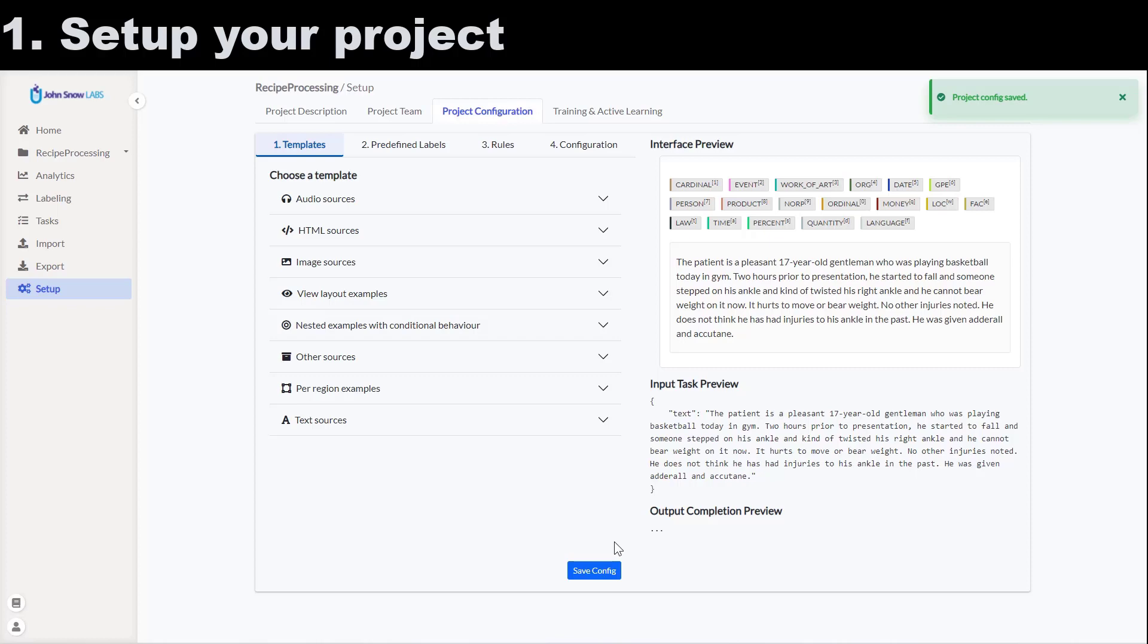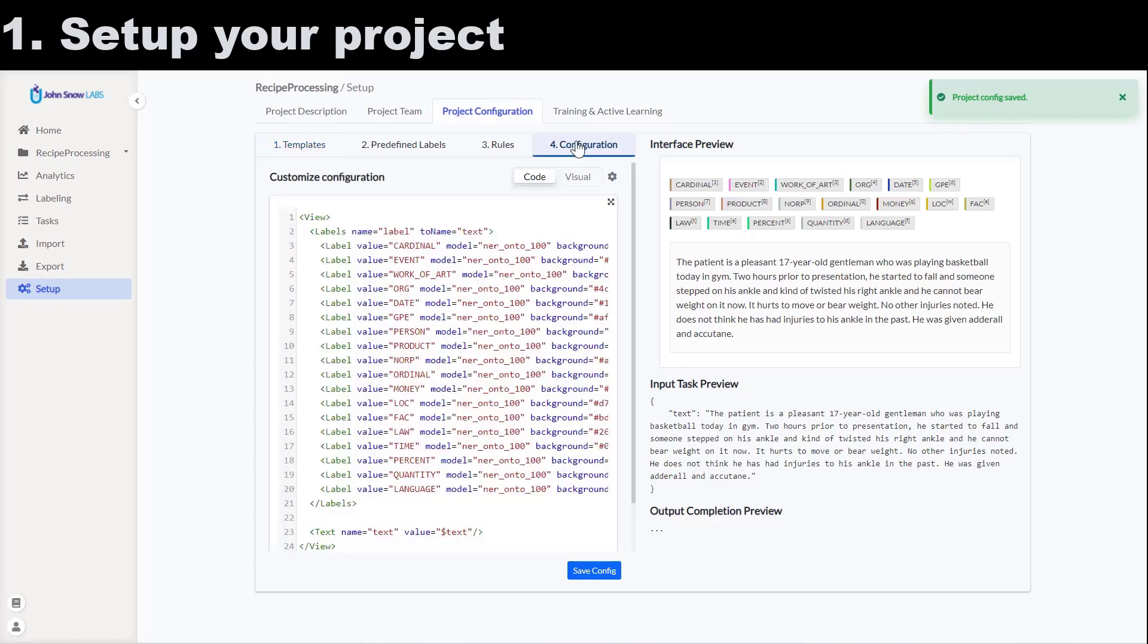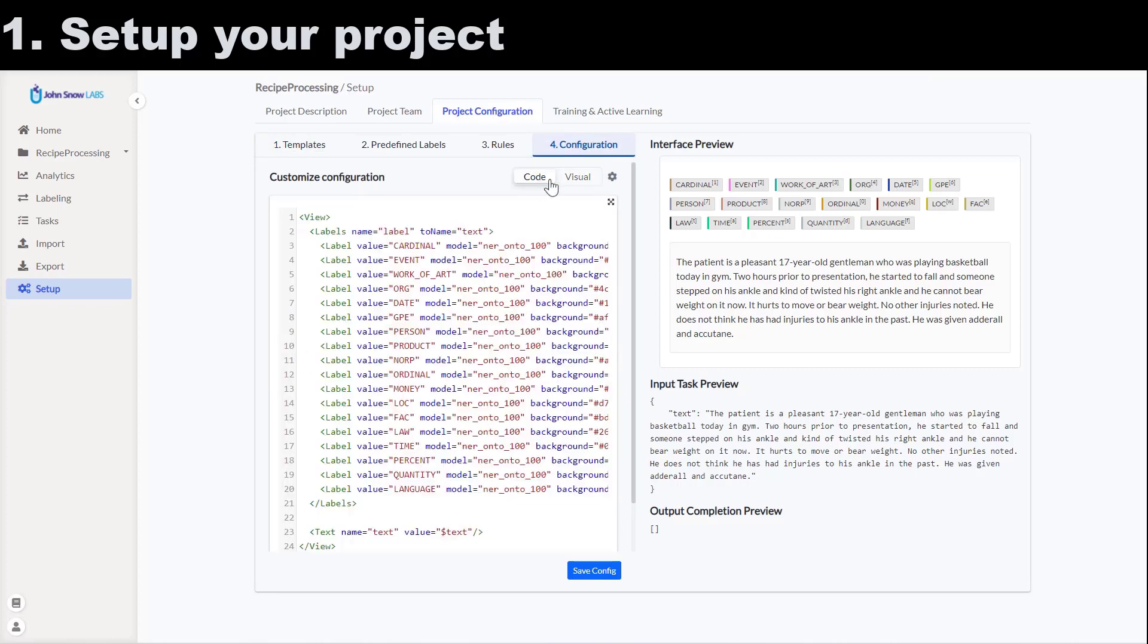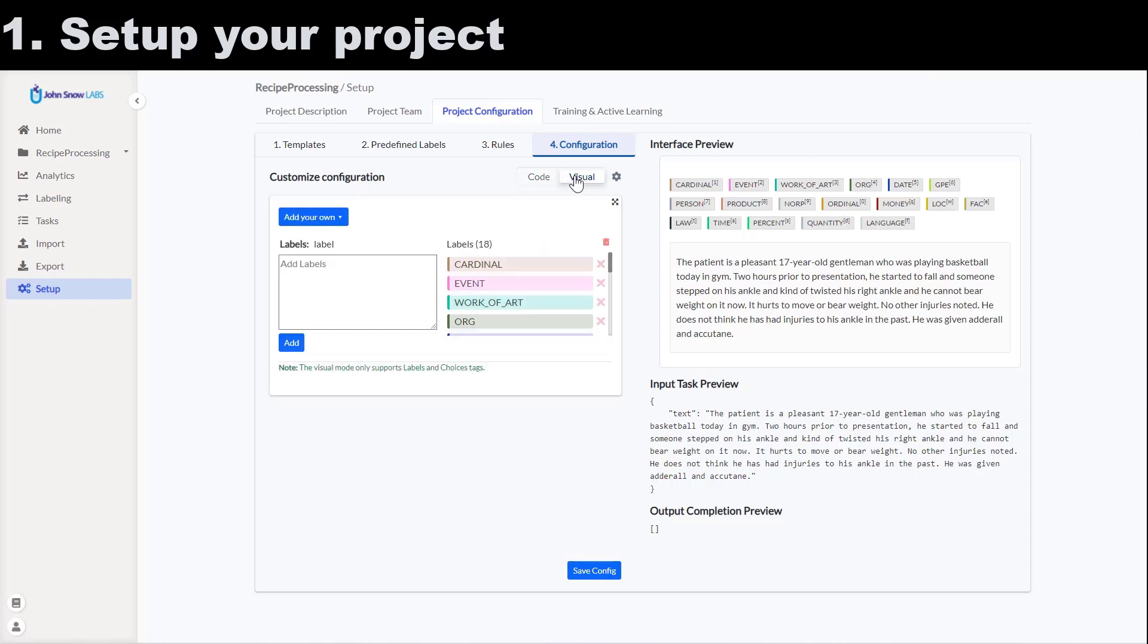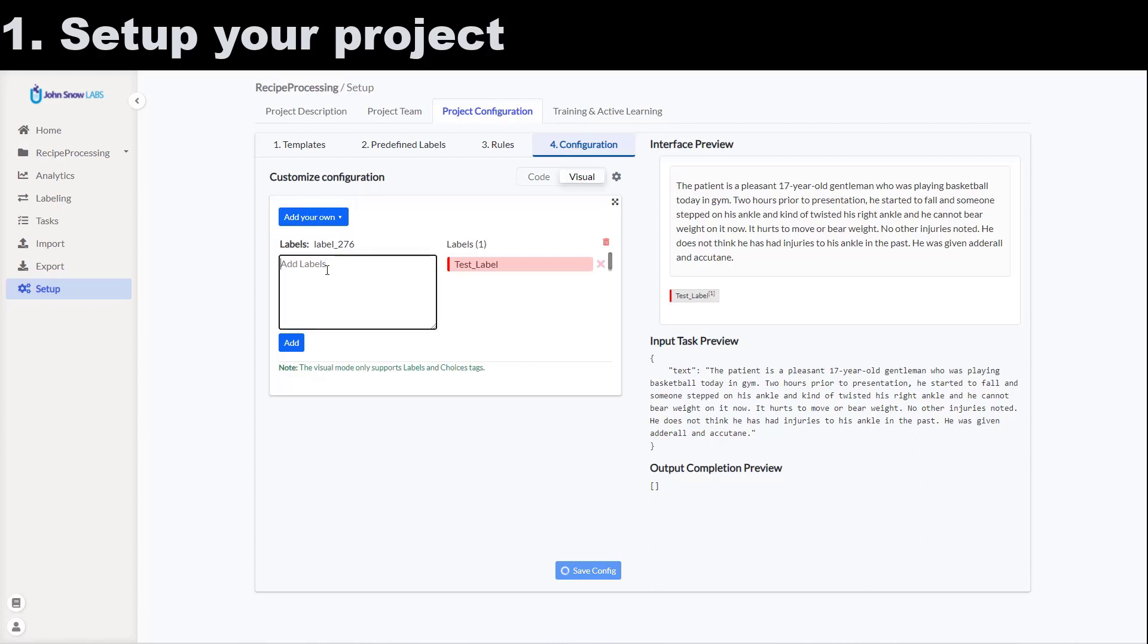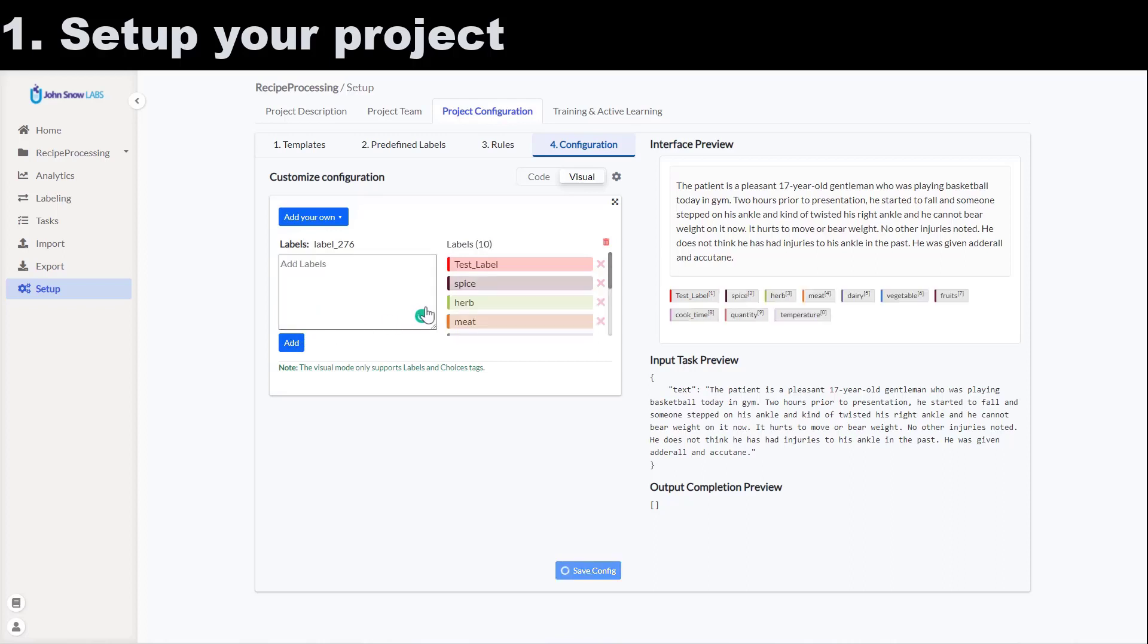On the right side of my screen, I will now see a preview of the default taxonomy for the NER projects and some sample text. In order to edit this configuration, I go to the configuration tab and I can directly edit the XML file or I can switch to the visual view where I can use the UI controls to remove labels and add new ones. I save the configuration and proceed to import a couple of tasks.